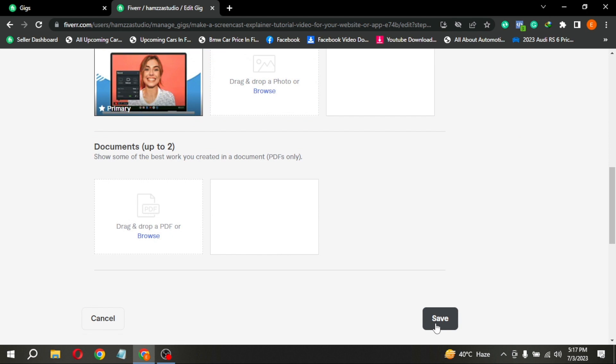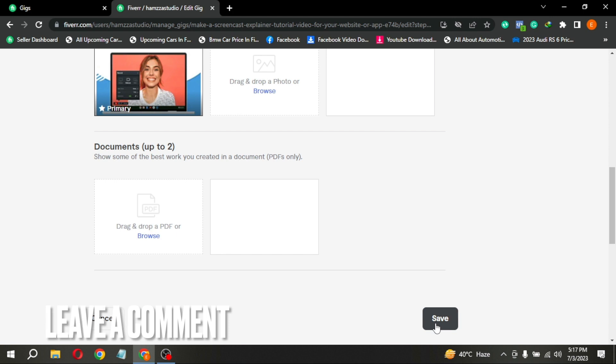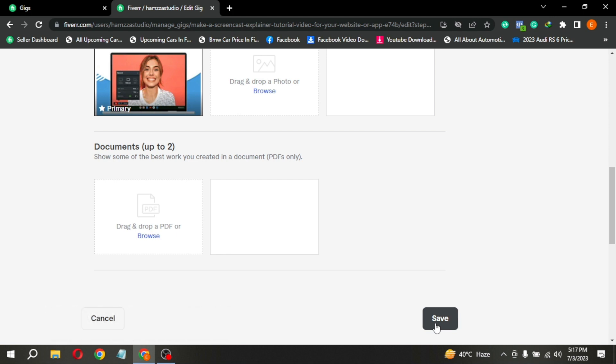There you go. If you wanted to know how to change Fiverr Gig Images, that is the easiest way I know how. If you know another way, please leave a comment below. Be sure to subscribe for more videos.